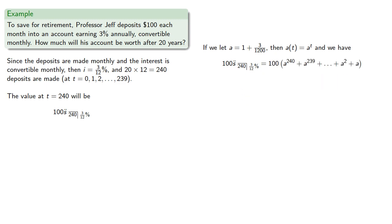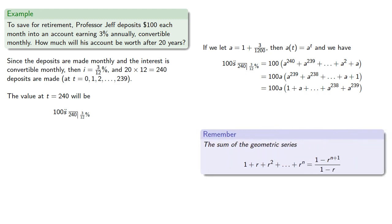Notice that if we remove a factor of A, and reverse the order of our summation, we can apply the geometric series summation formula.